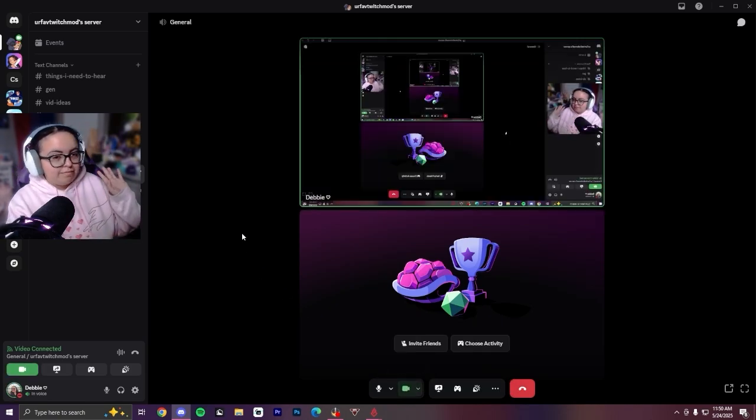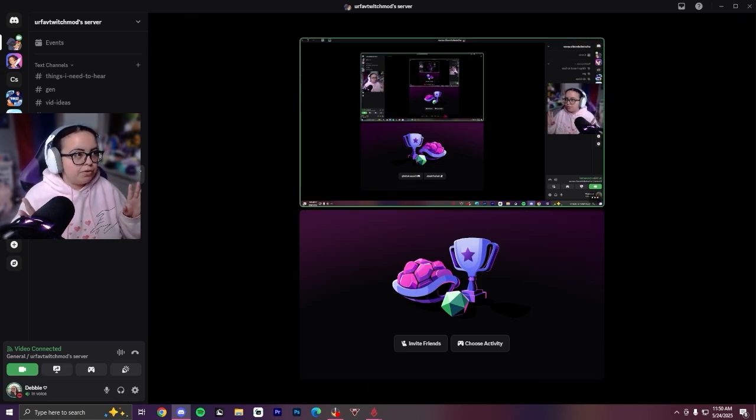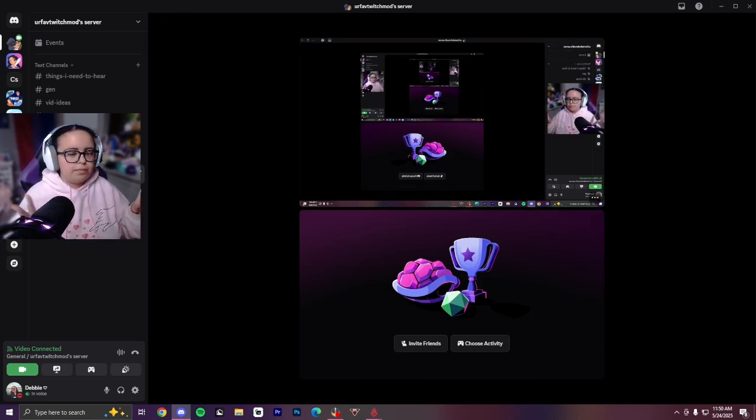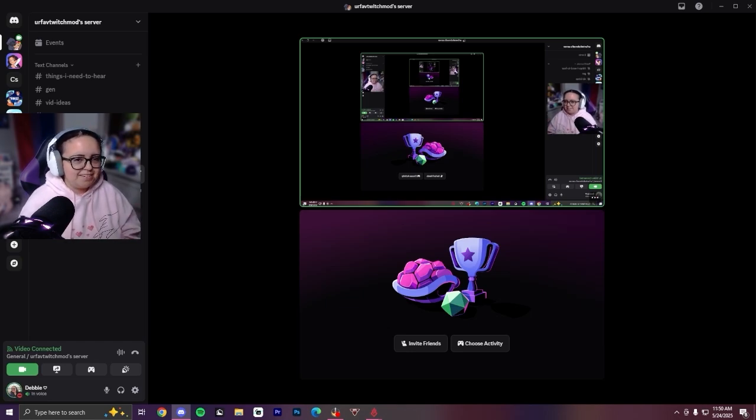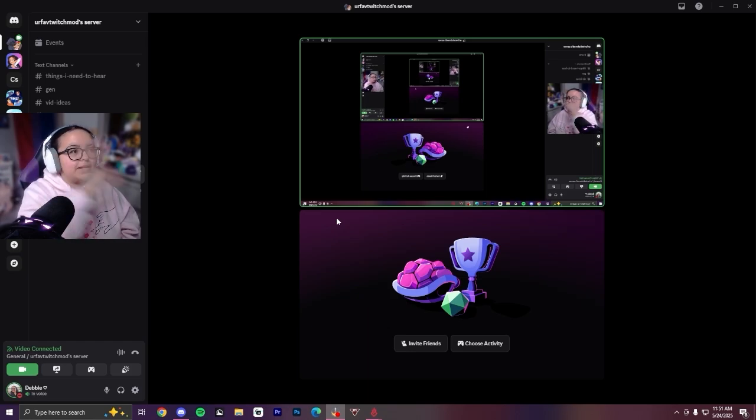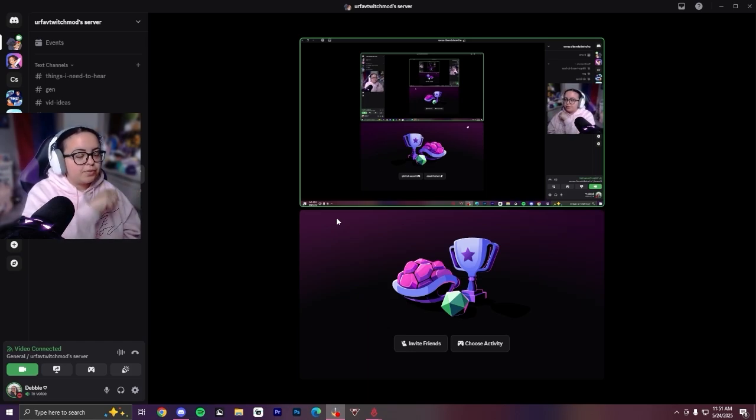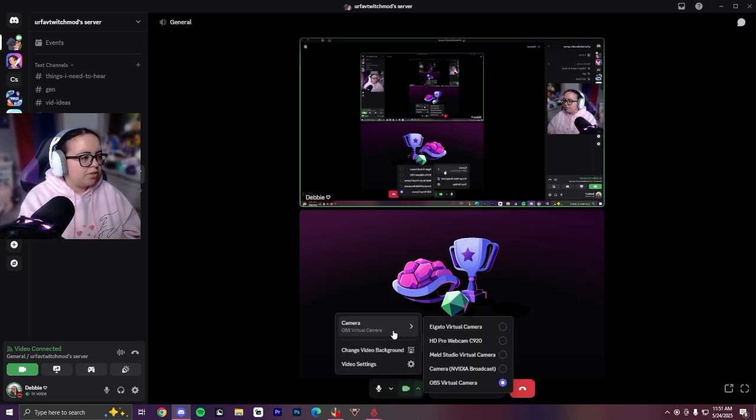Obviously it's going to show backwards for you because it is a camera. That is how cameras work. And yeah, whatever you're sharing on your OBS screen will show into your Discord. To switch back, you would just use this little thing down here.